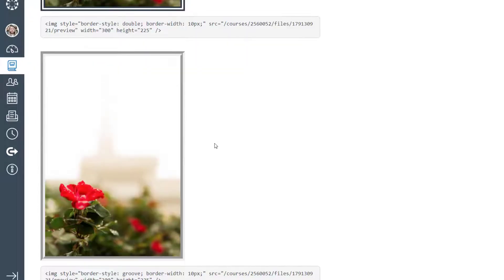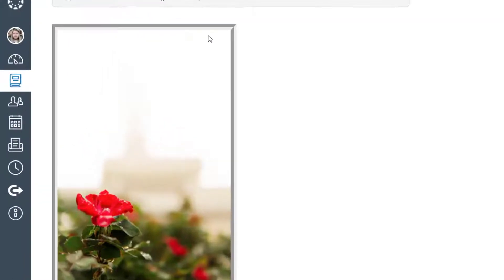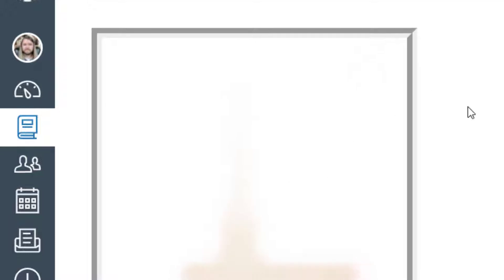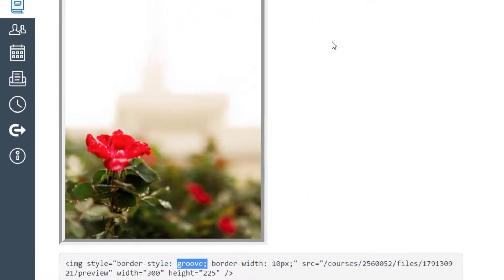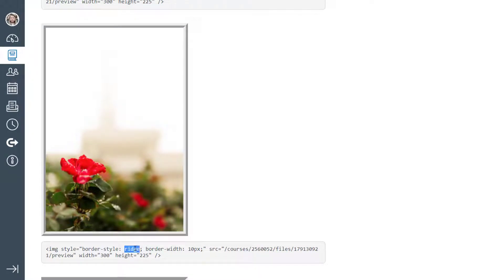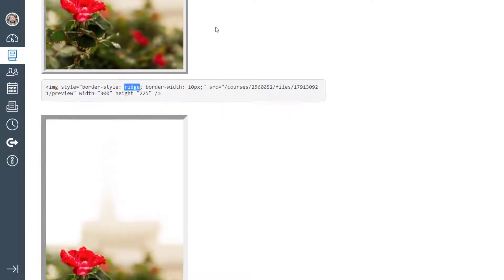Next is the groove style, which creates something of a double border with two different shades. With groove, the top and left are dark on the outside and light on the inside, while the right and bottom are light on the outside and dark on the inside. Ridge is the opposite of groove — the top and left are light on the outside, dark on the inside, giving a 3D bevel effect especially at the corners. Personally, I've never used groove or ridge border styles, but they're available.